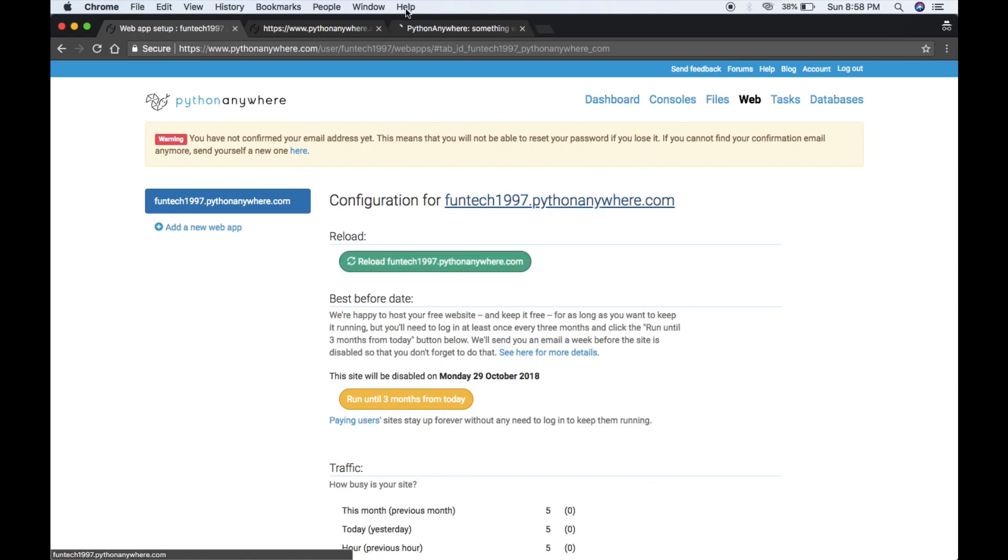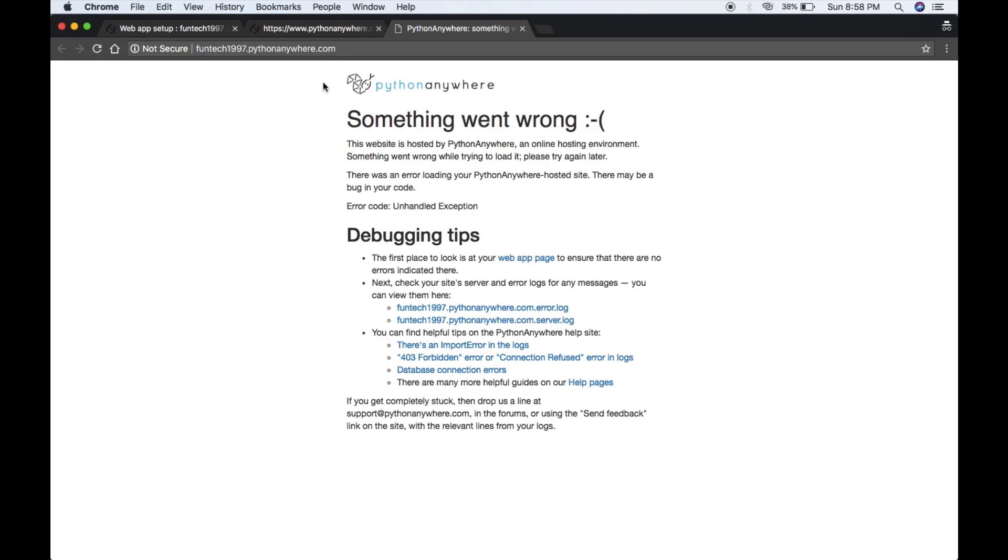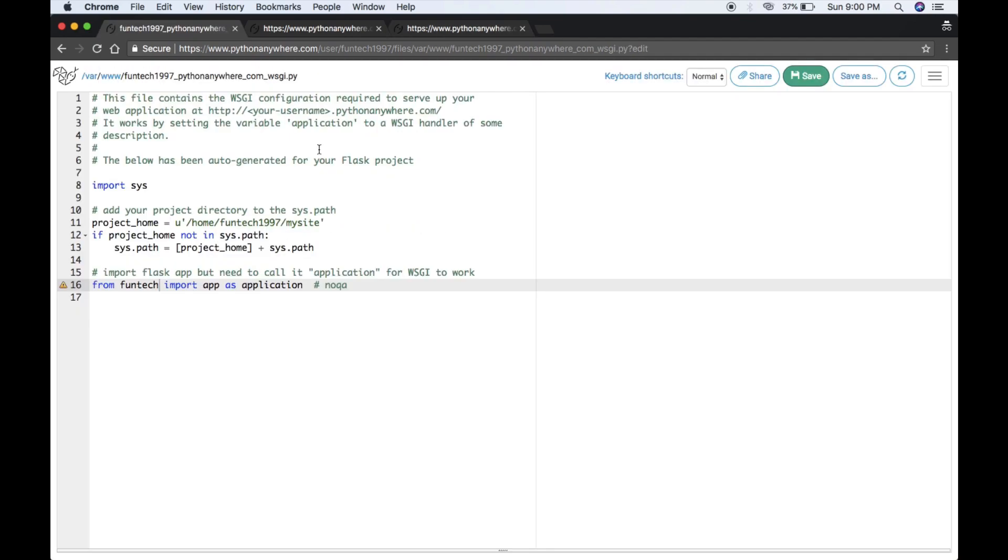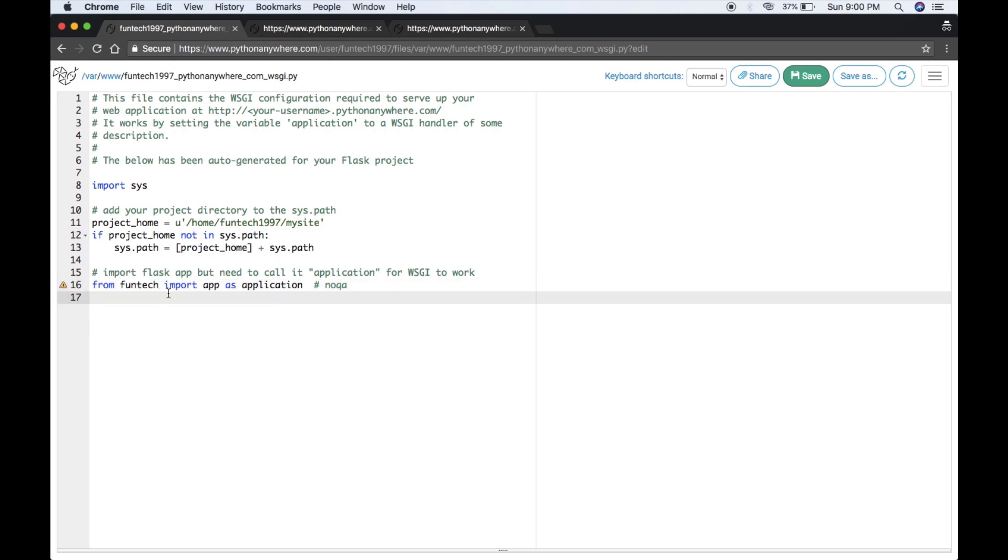Open this in a new tab. What's going on? Let me again find funtech.py. Funtech is not a package. Guys, I made a mistake here. You have to write funtech, not funtech.py. After doing this, save it.